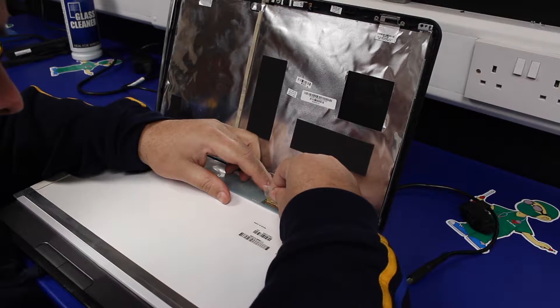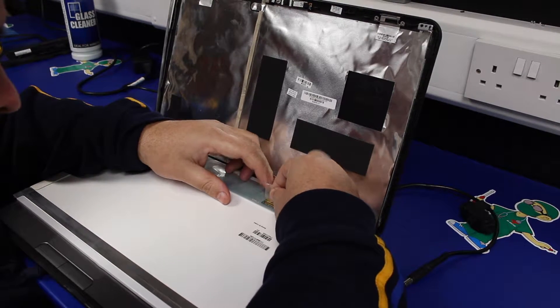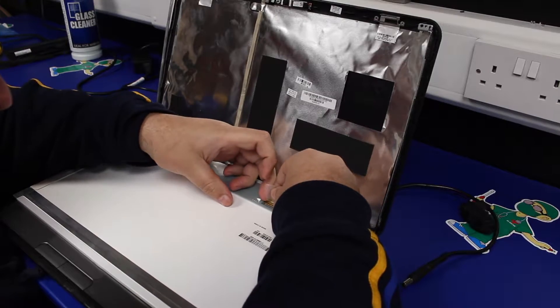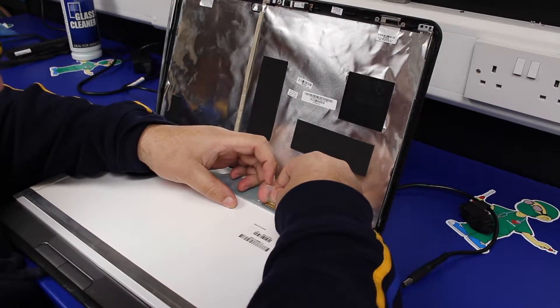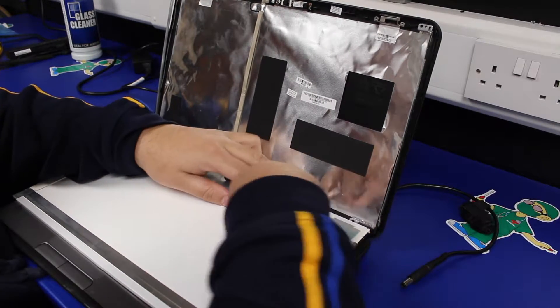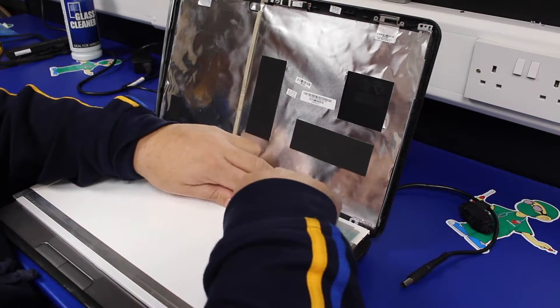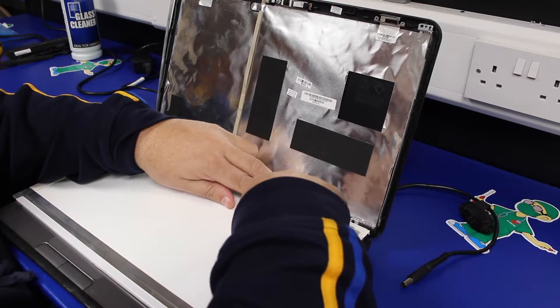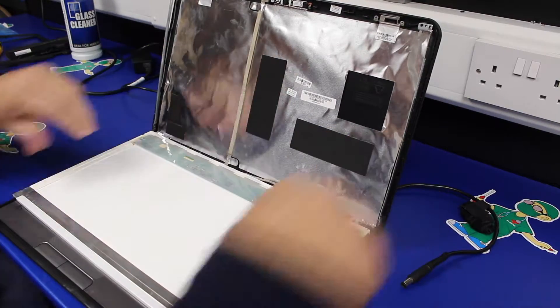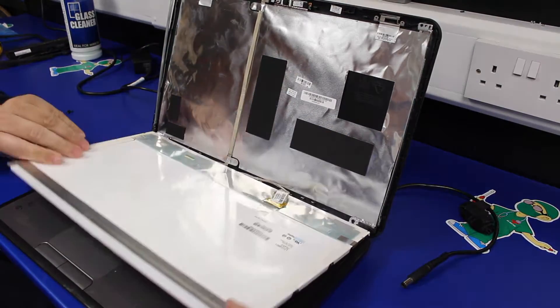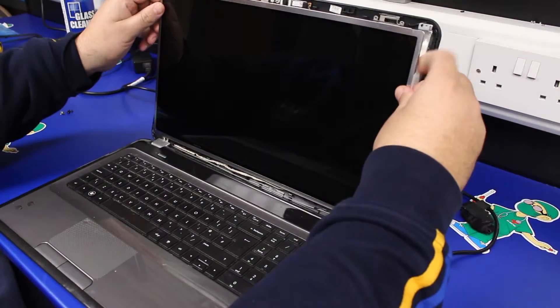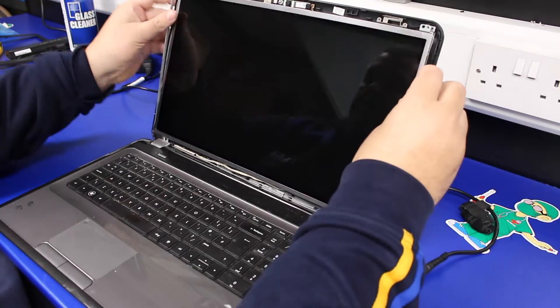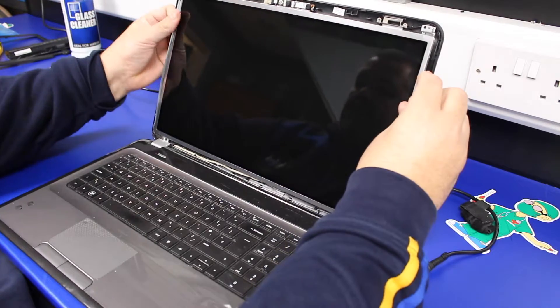With these screen connectors, you need to be very cautious that you've got it lined up properly. Then it literally just slides into place. Push the tape back down and then stand the screen back within its brackets.